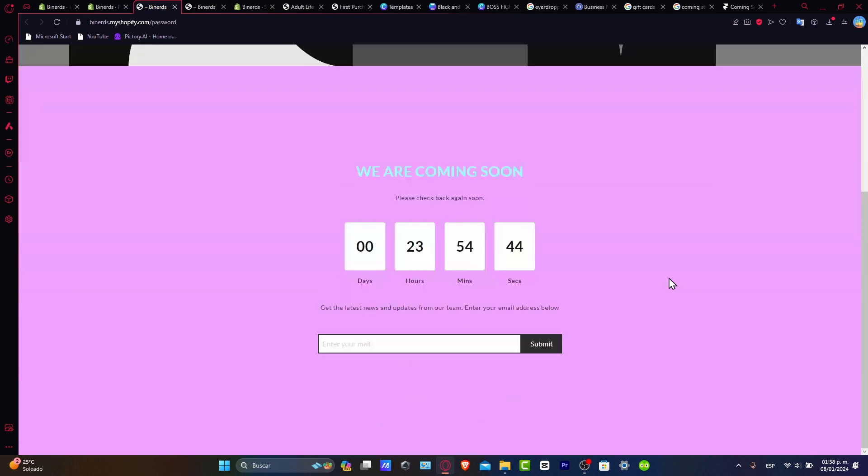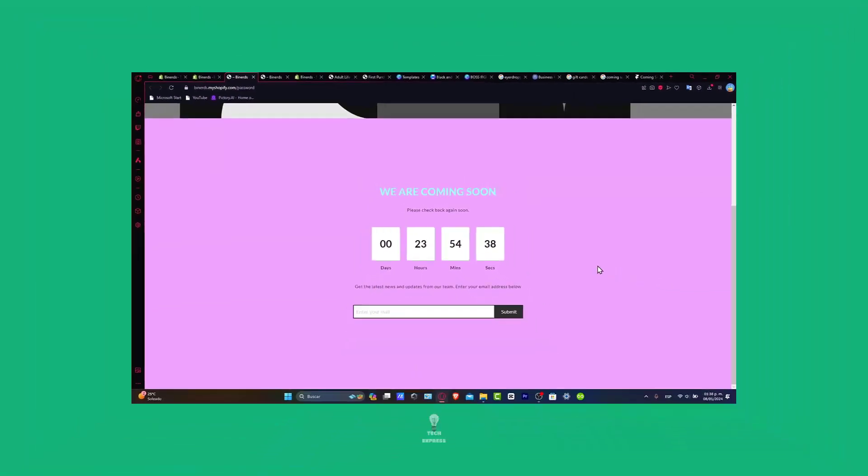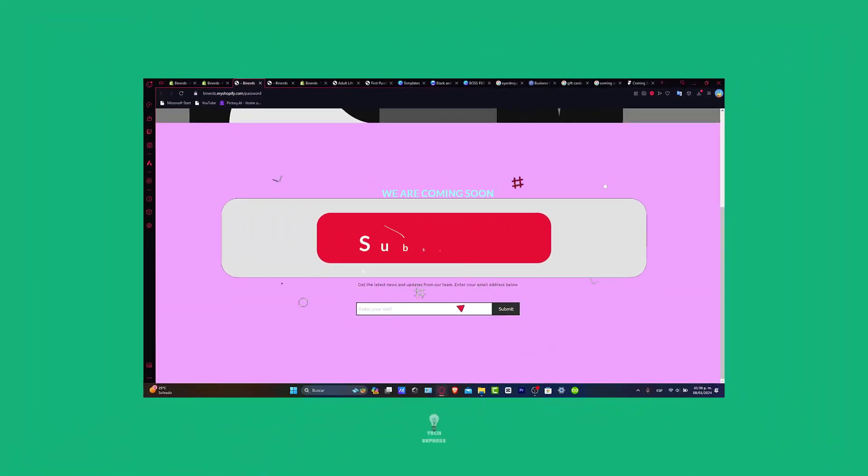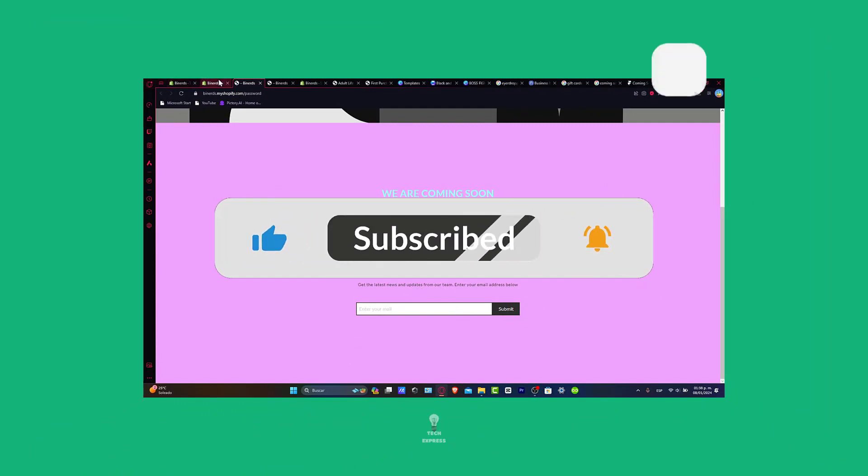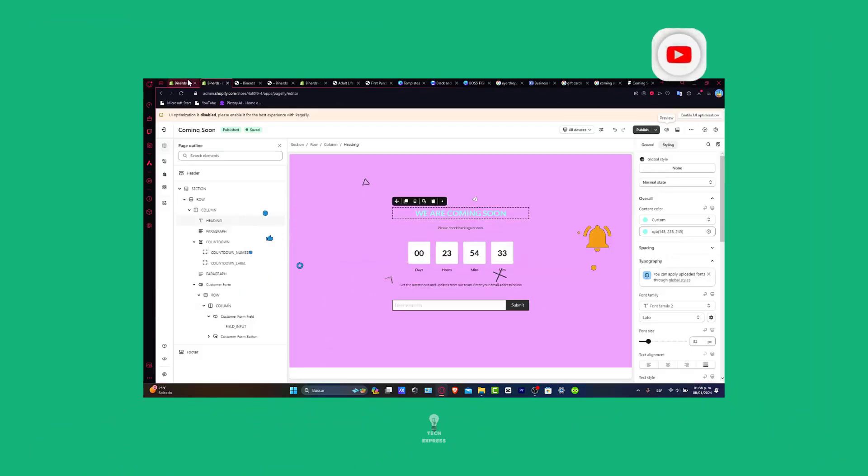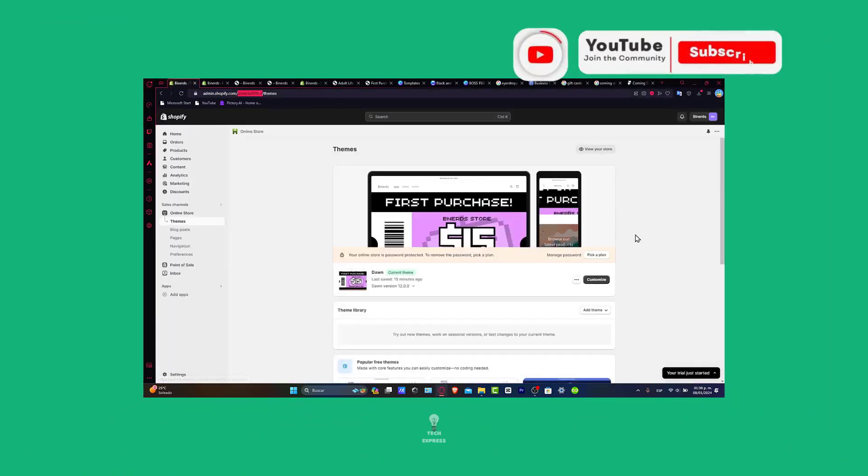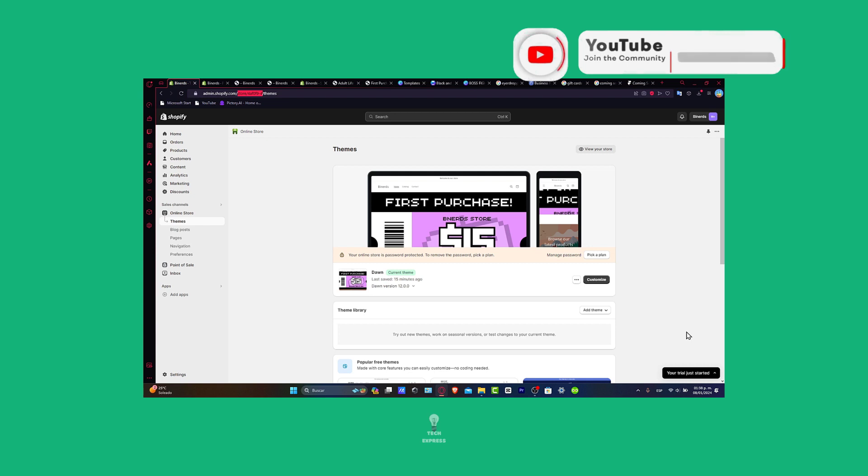So guys, just in case you have any questions, if you find this tutorial helpful, don't forget to like, subscribe and hit the notification bell for more Shopify tips. Thank you so much for watching this video. Your store is now set to make a grand entrance. Congratulations, happy customizing.